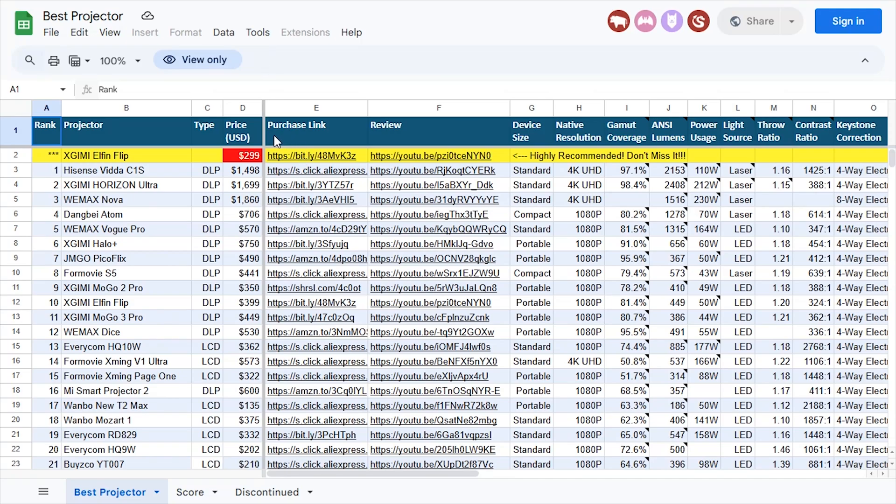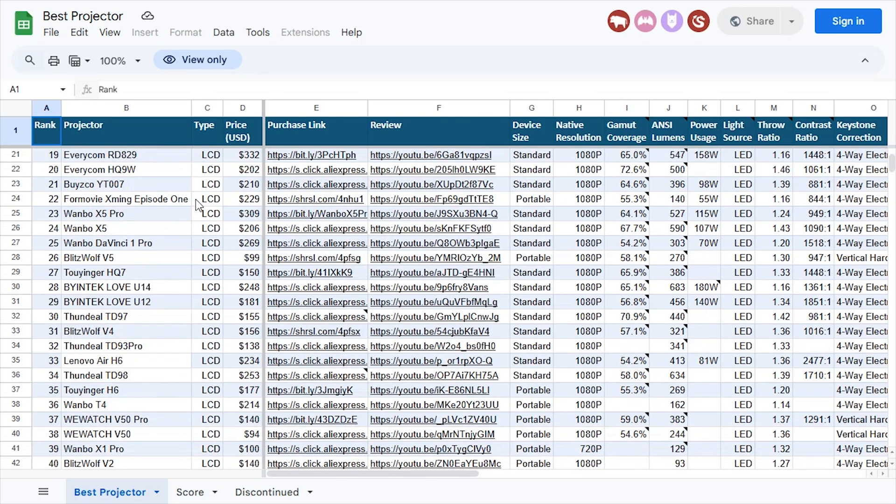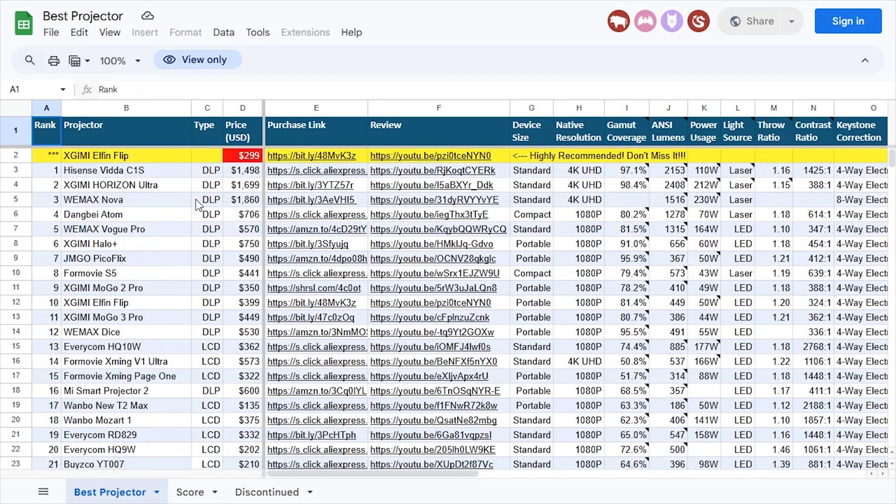Hello everyone, how are you? I am Jayce. Welcome to my top projector chart.